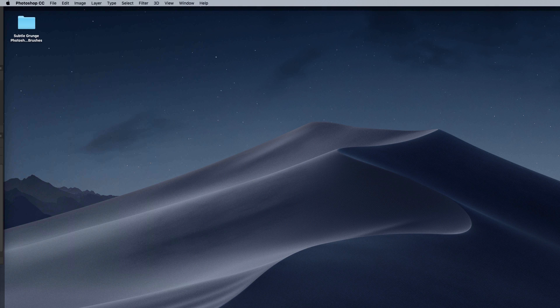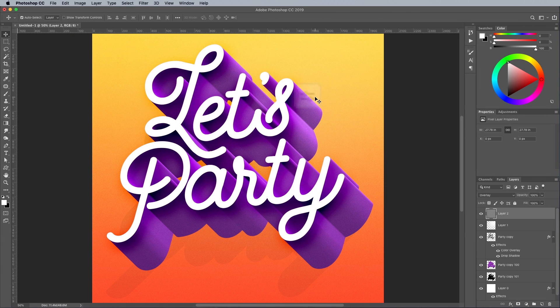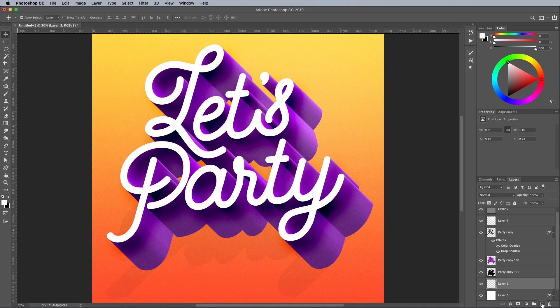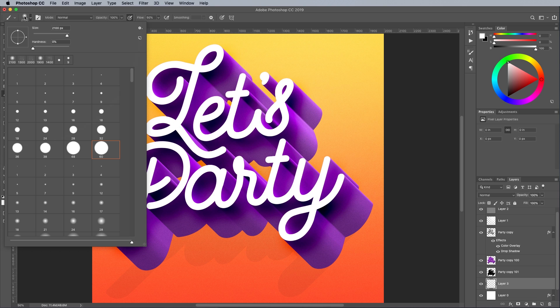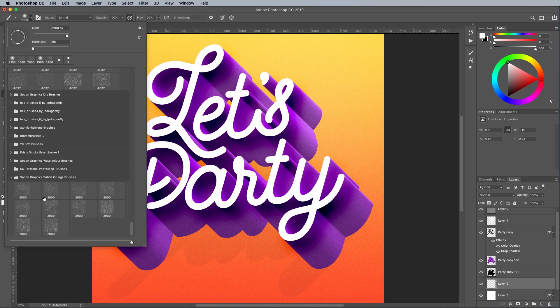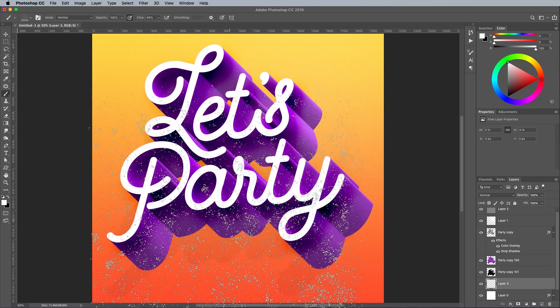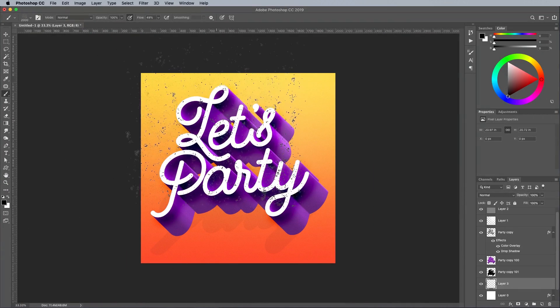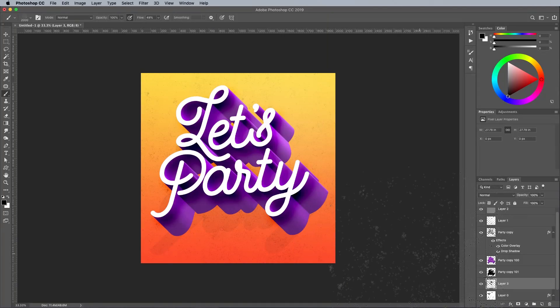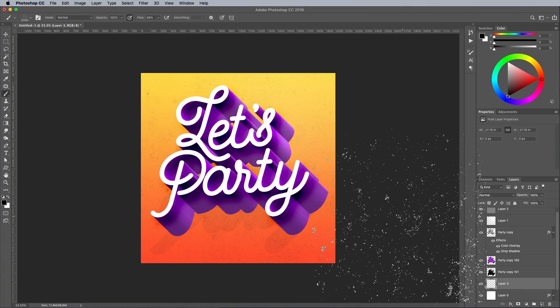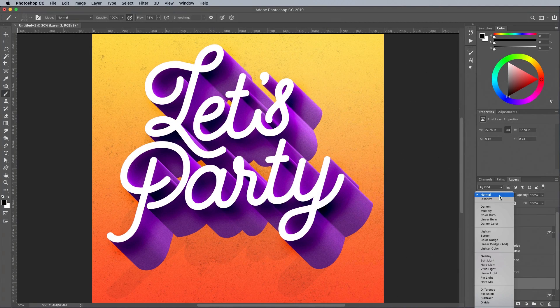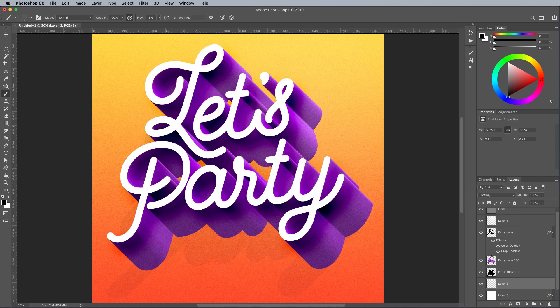Follow the link in the description to download my free subtle grain Photoshop brushes. Double click the ABR file to load the brushes into Photoshop. Add a new layer at the bottom of the layer stack, but above the colored background layer. Grab the brush tool and choose one of the Subtle Grunge brushes. It helps to reduce the flow amount in the top toolbar so you can build up layers of grunge. Don't forget to switch the foreground color back to black, then dab a few spots of dirt over the background.